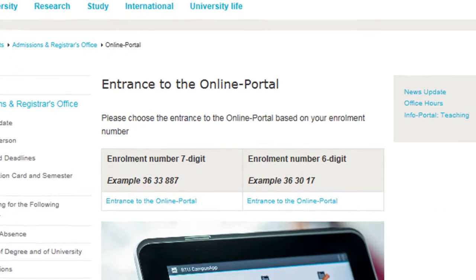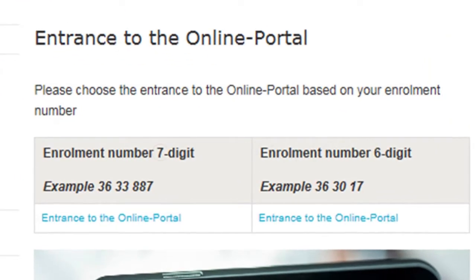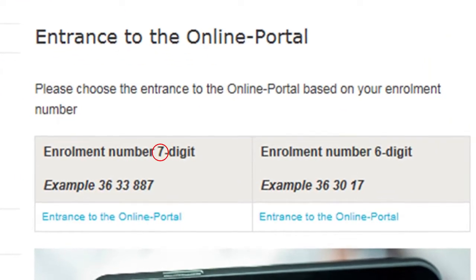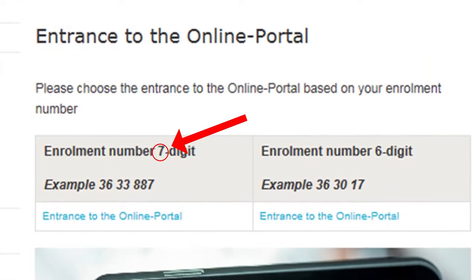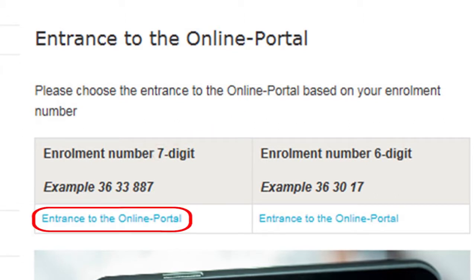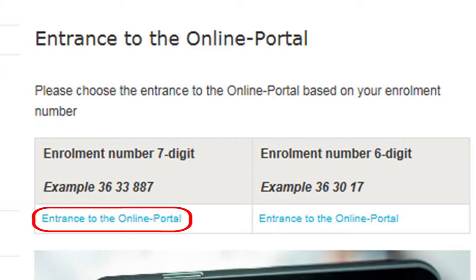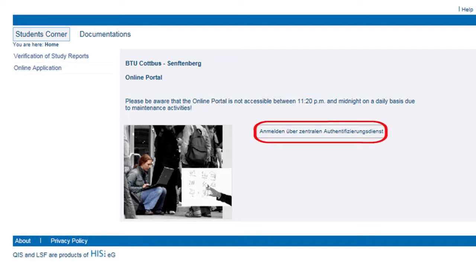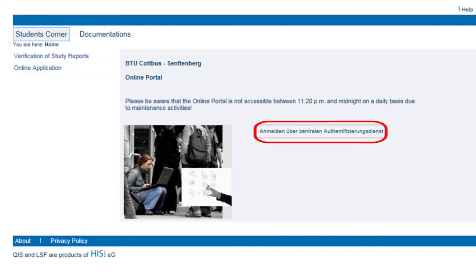Then you choose the access according to your matriculation number. In most cases, and for all new students, it will be a 7-digit number. So in this case, you choose the left option. If this window comes up, you have done everything right.